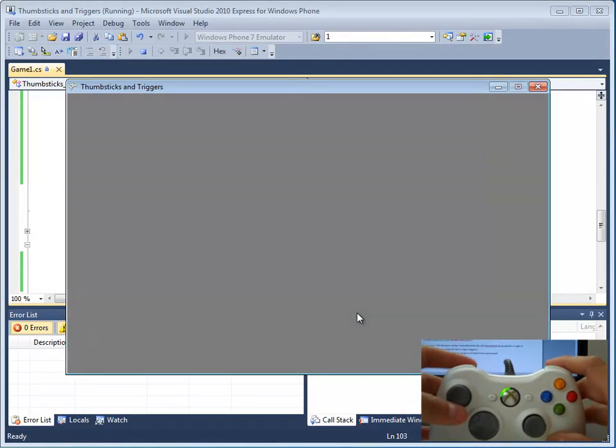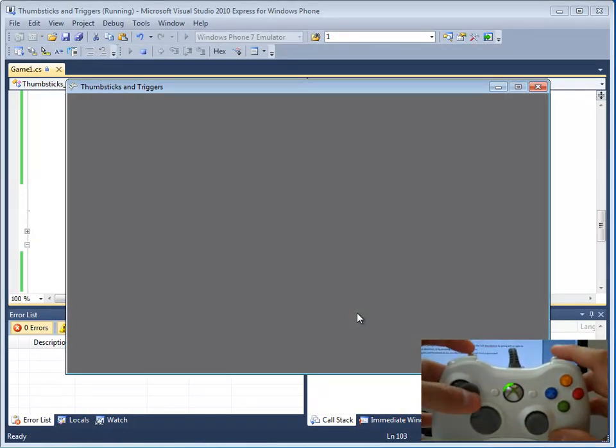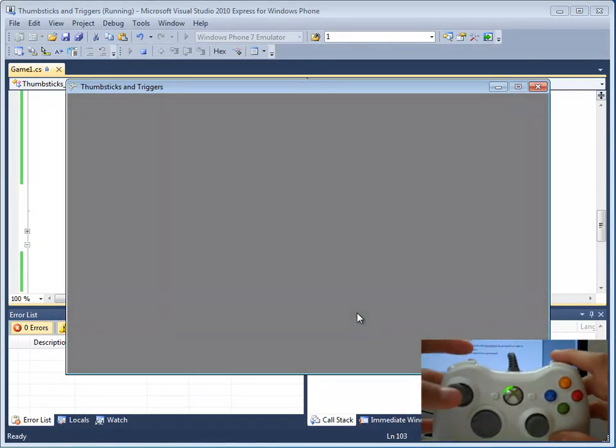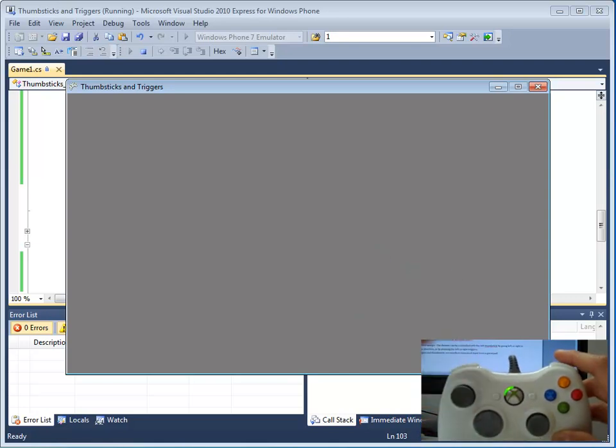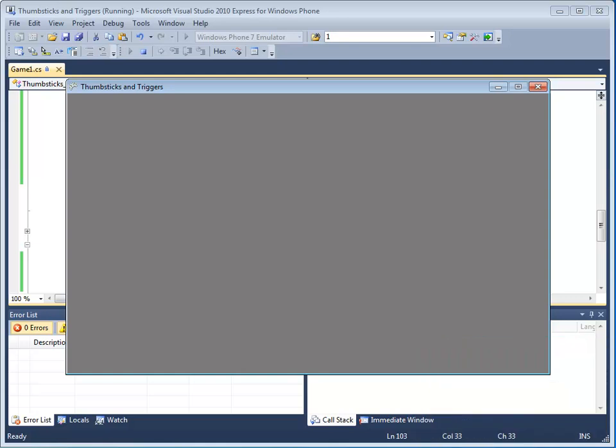Awesome. So there you go. The dimmer can be controlled with the left thumbstick by going left or right in the X direction, or by pressing the left or right triggers. Triggers and thumbsticks are excellent sources of input from a gamepad.